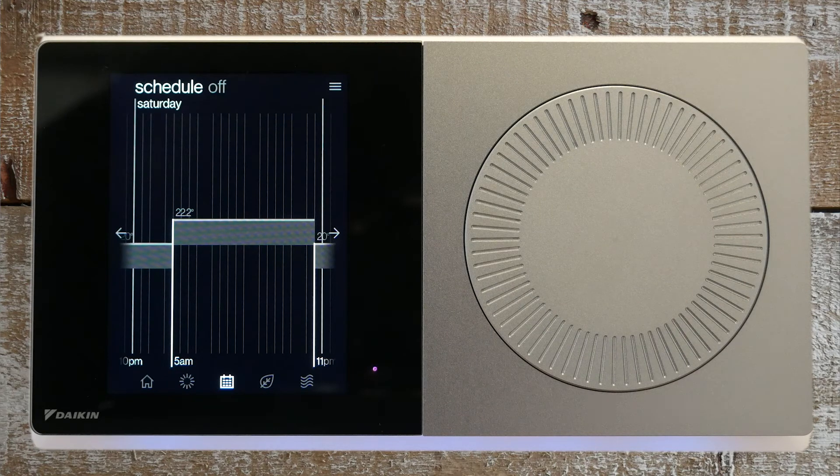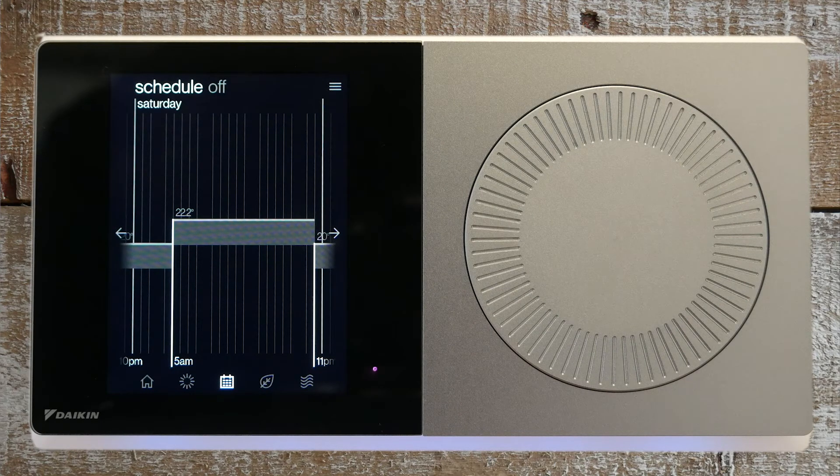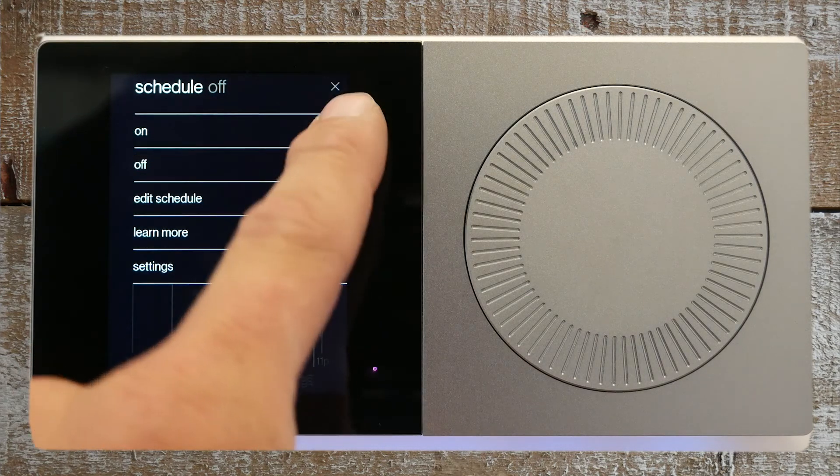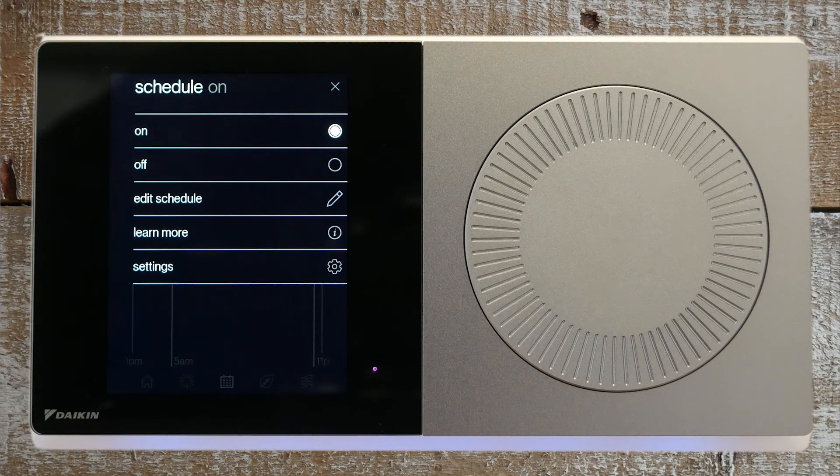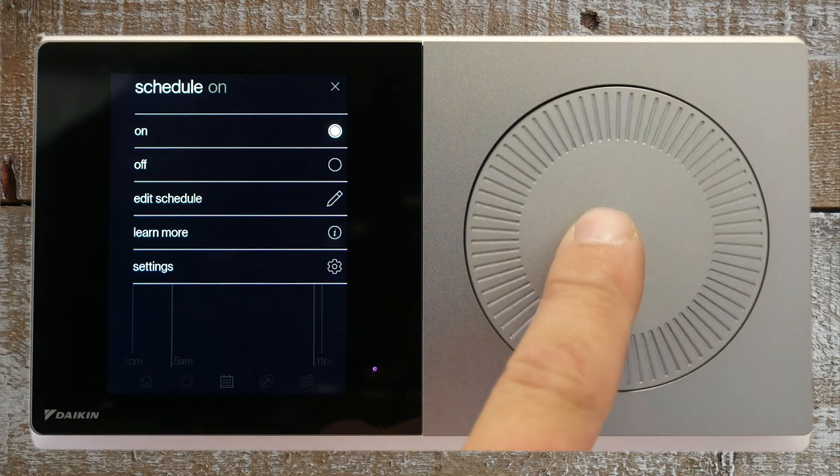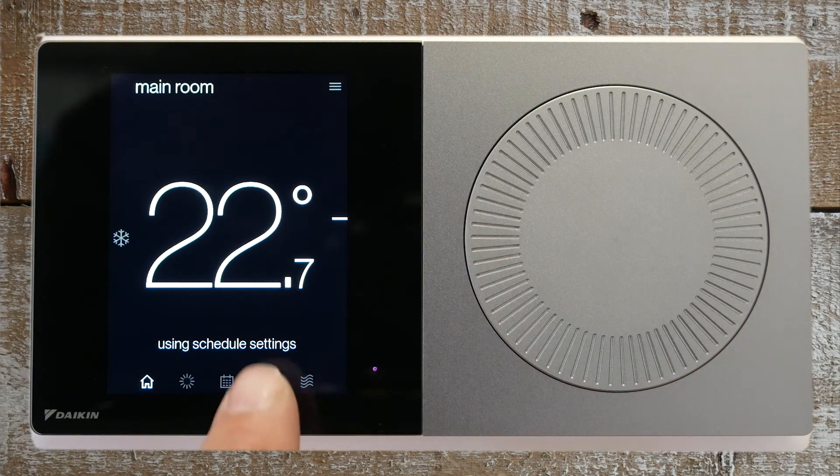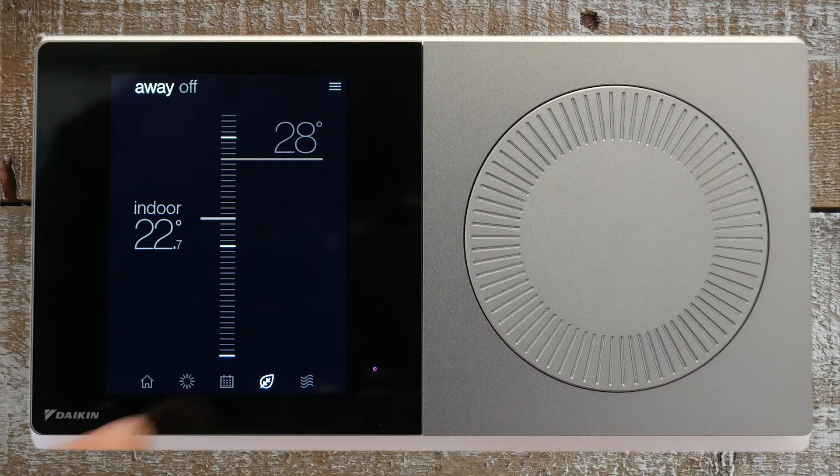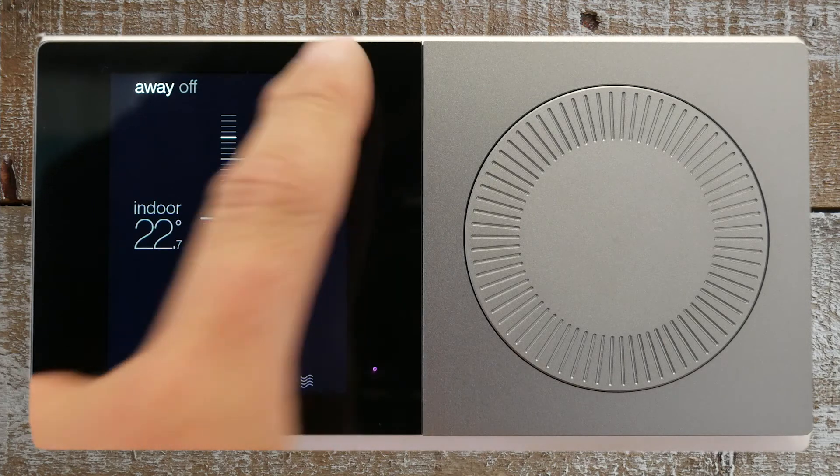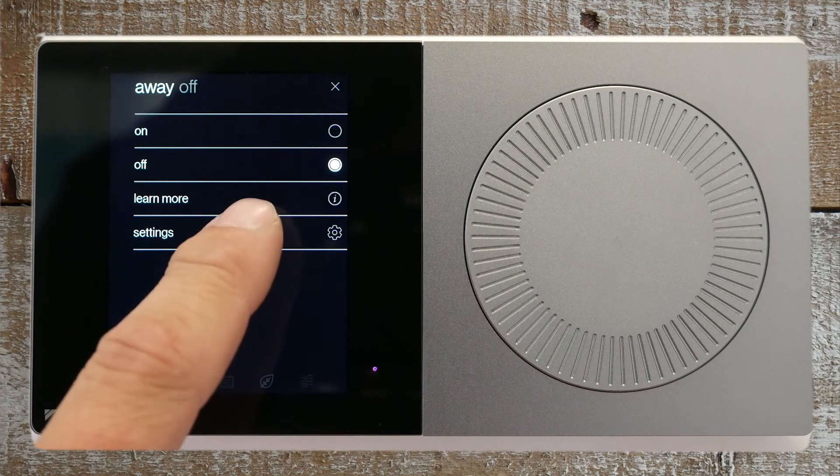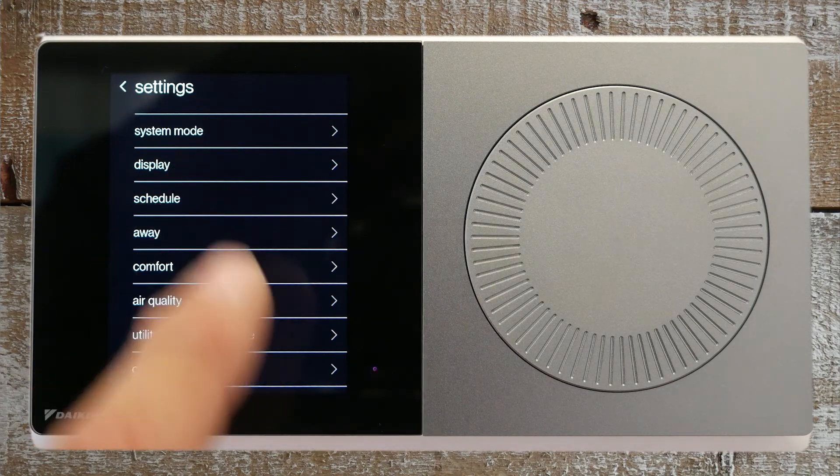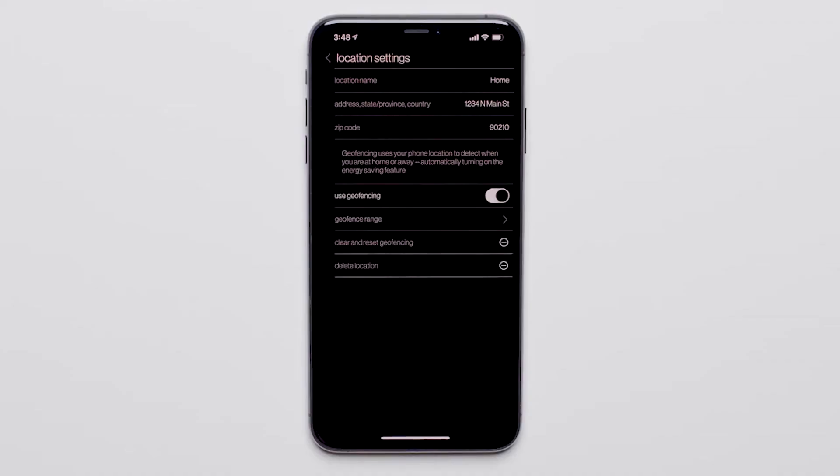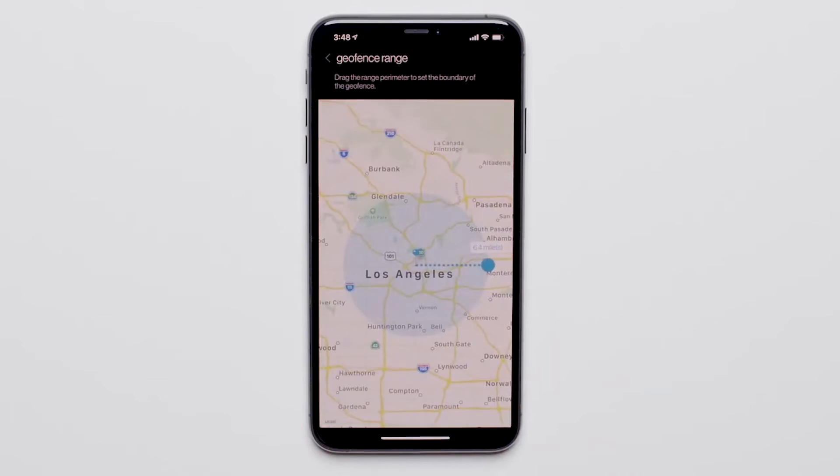Now you have created and modified a schedule. You can turn it on by pressing menu and then selecting the on radio button. Press the dial to return to the home screen. The leaf icon is the away function. This function allows you to set the away temperature. What is unique about the Daikin One Plus thermostat is that if you check the use geofencing box and set up a radius on your mobile app, your system will enter away mode automatically based on your location to the home.